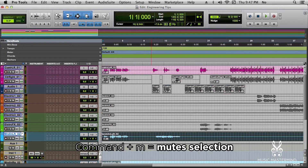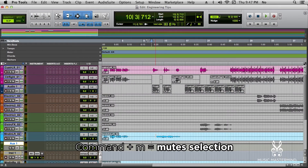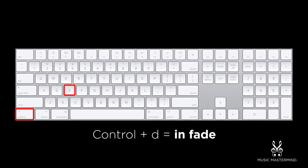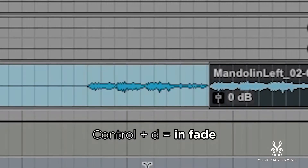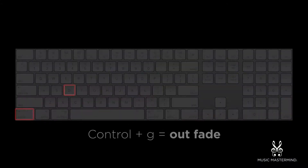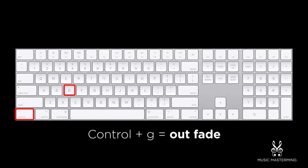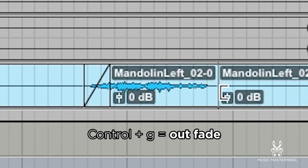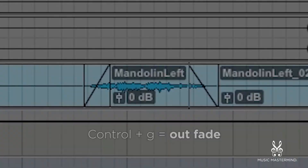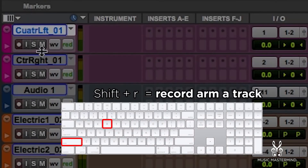There are a couple of really useful gain fade commands you need to know. Ctrl and D creates an end fade, and Ctrl and G creates an out fade. Shift and R record arms the selected track.